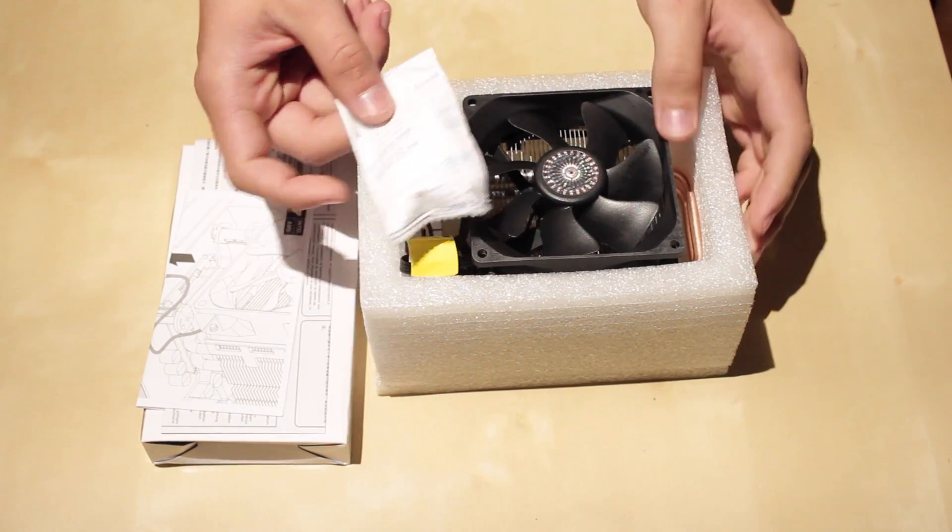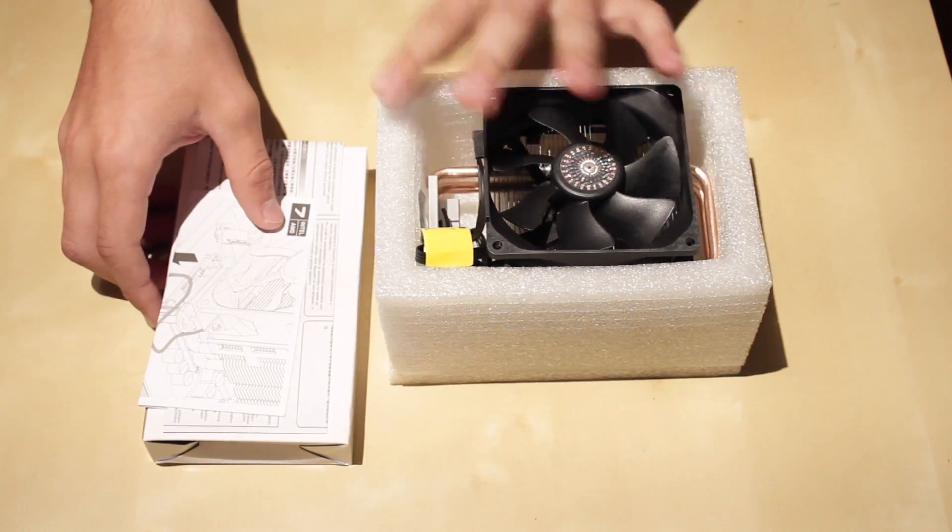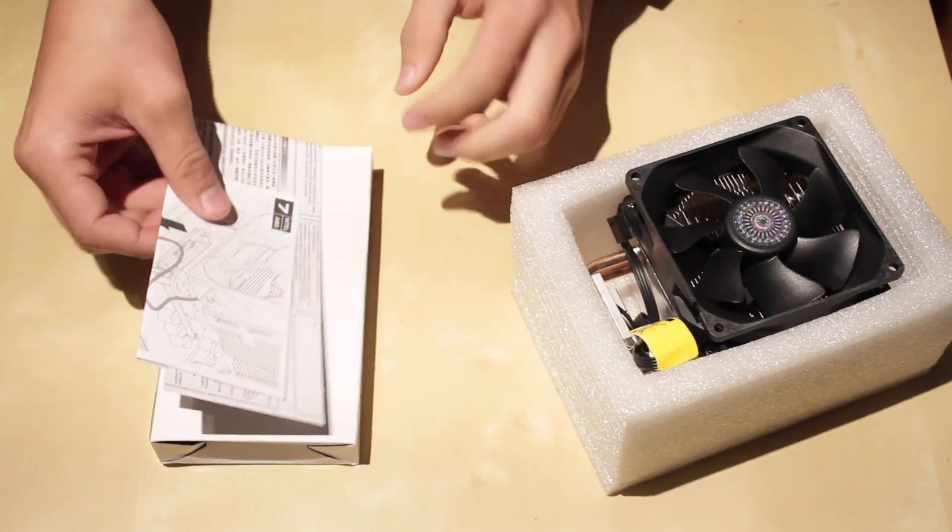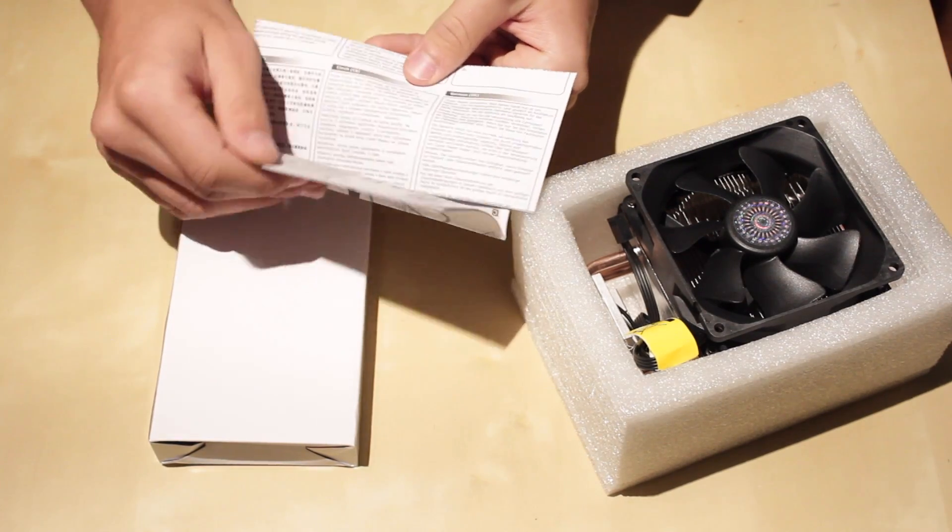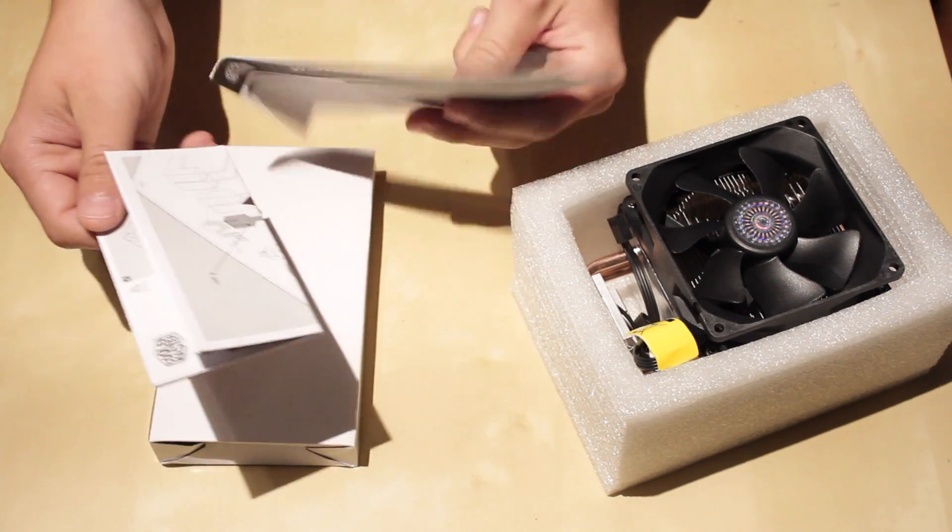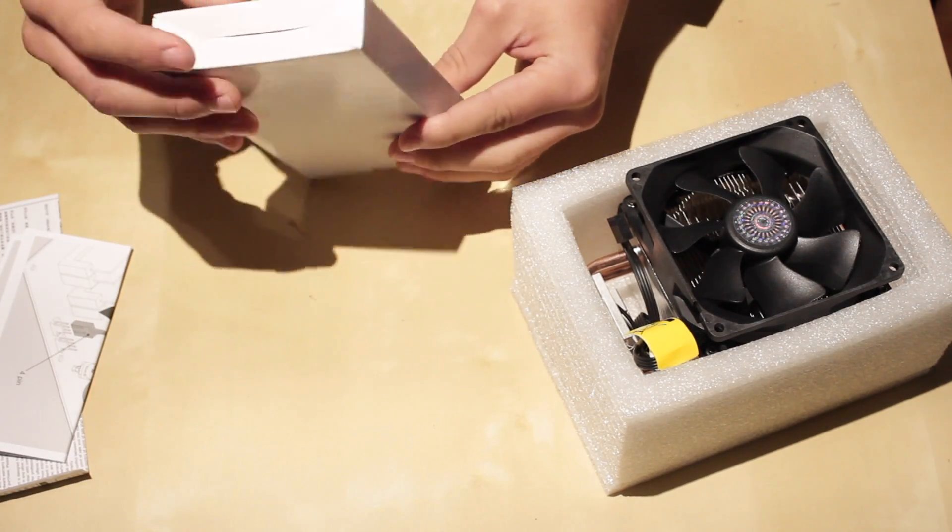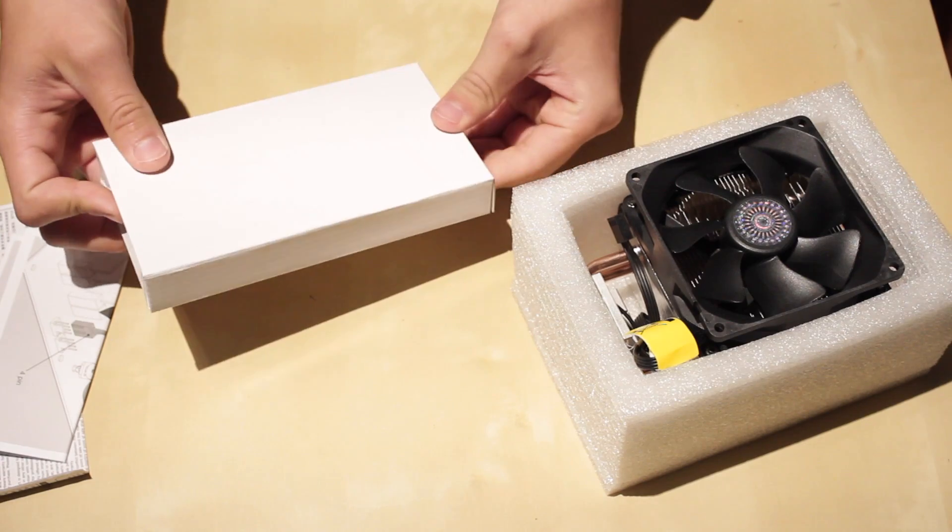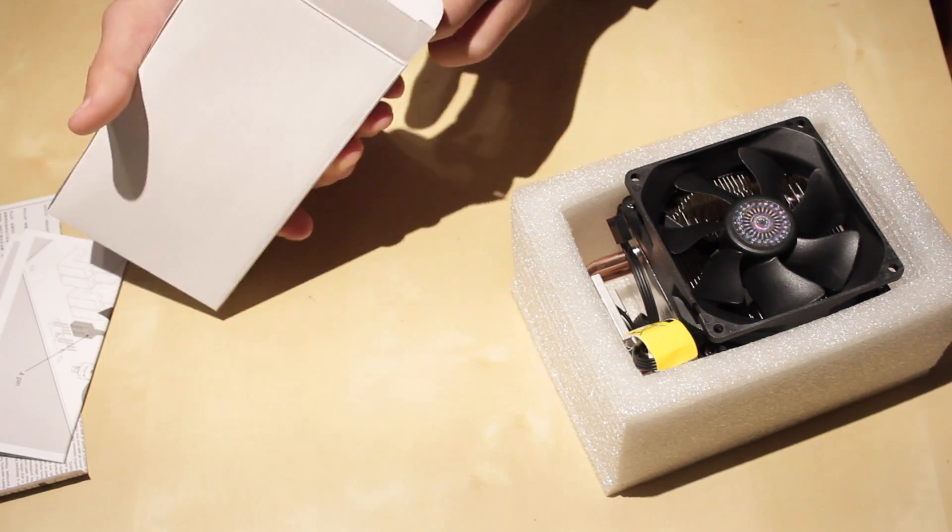So here we have some silica. Don't eat that. Let's put that off to the side. Here you have instructions on how to mount it, and you have your accessories box, which is all the mounting hardware needed.